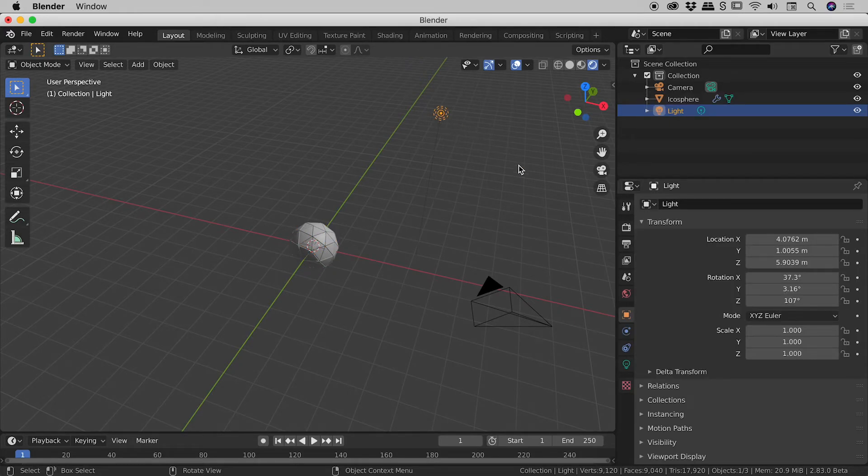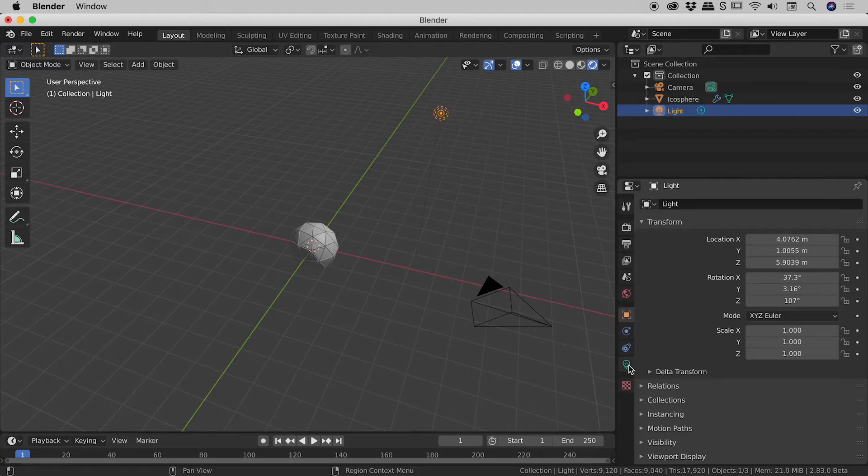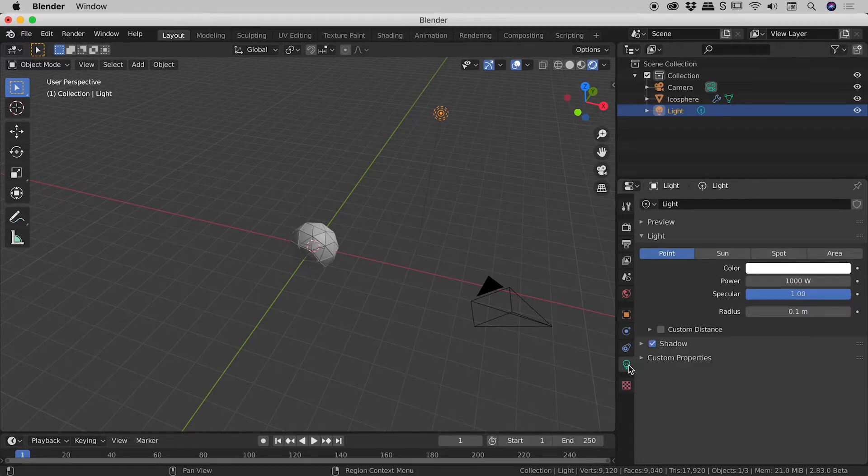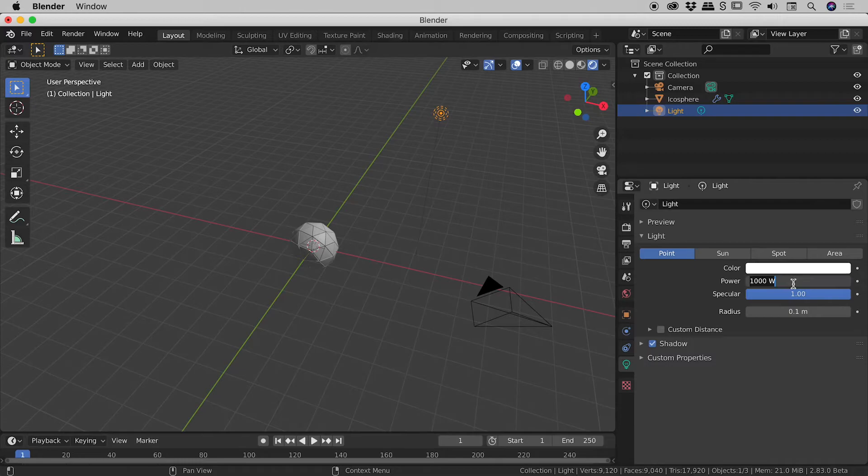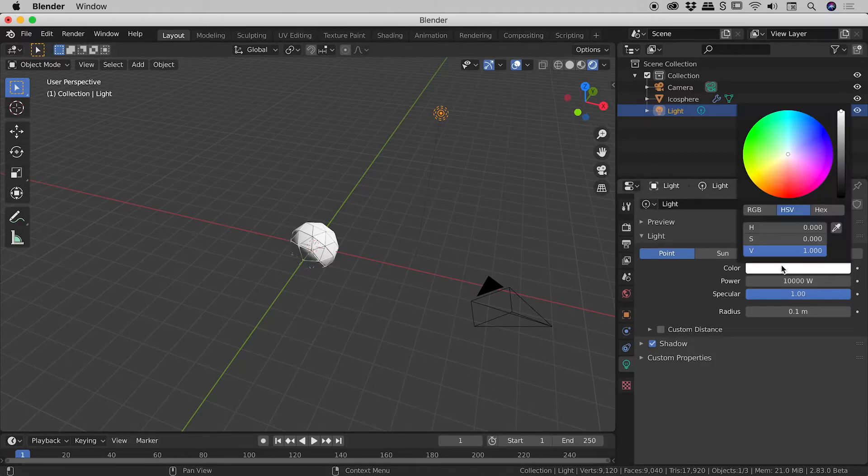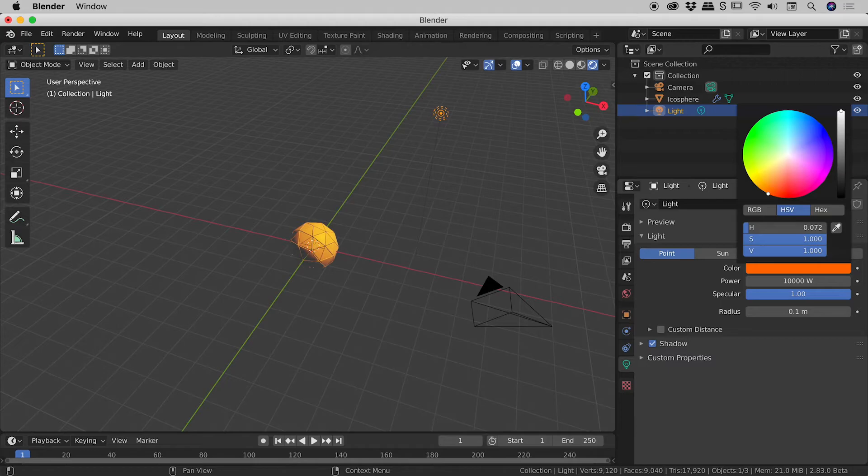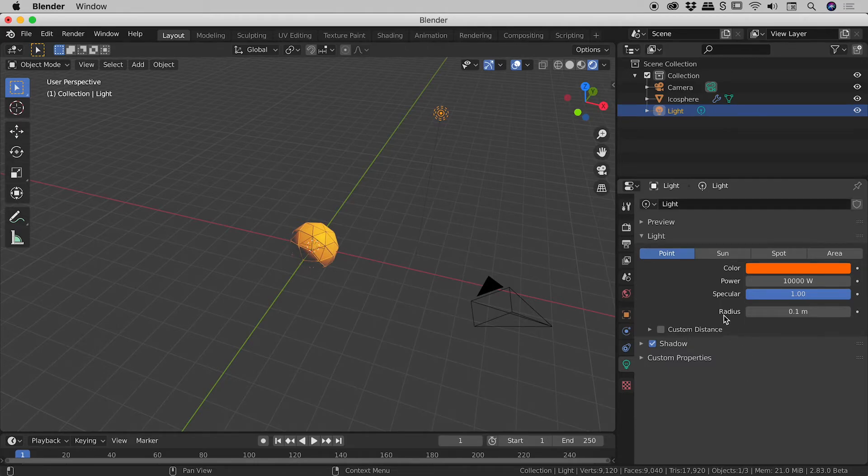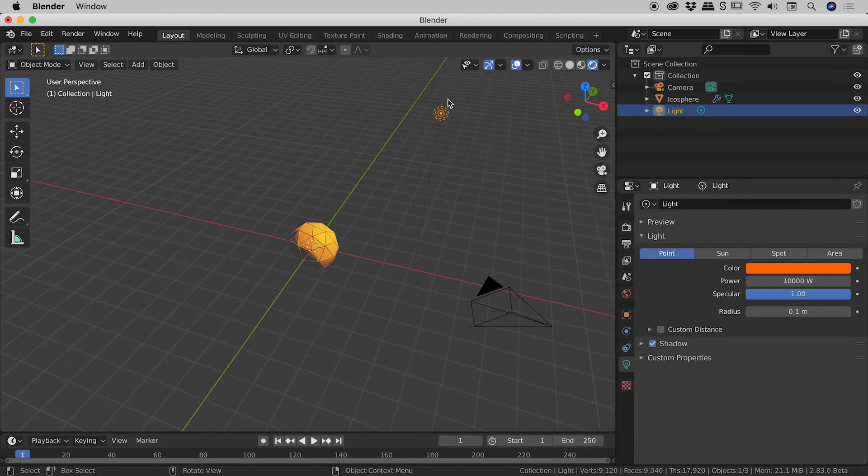So if I click on the lights and then down in the properties panel I'll click on the little light globe just here. So these are the settings for the light itself. Now I'm going to want a much brighter light. So it's currently set to 1000. I'm going to push that to 10,000. And also the color of the light. Make this a nice bright yellowy orange kind of color. That's looking great.